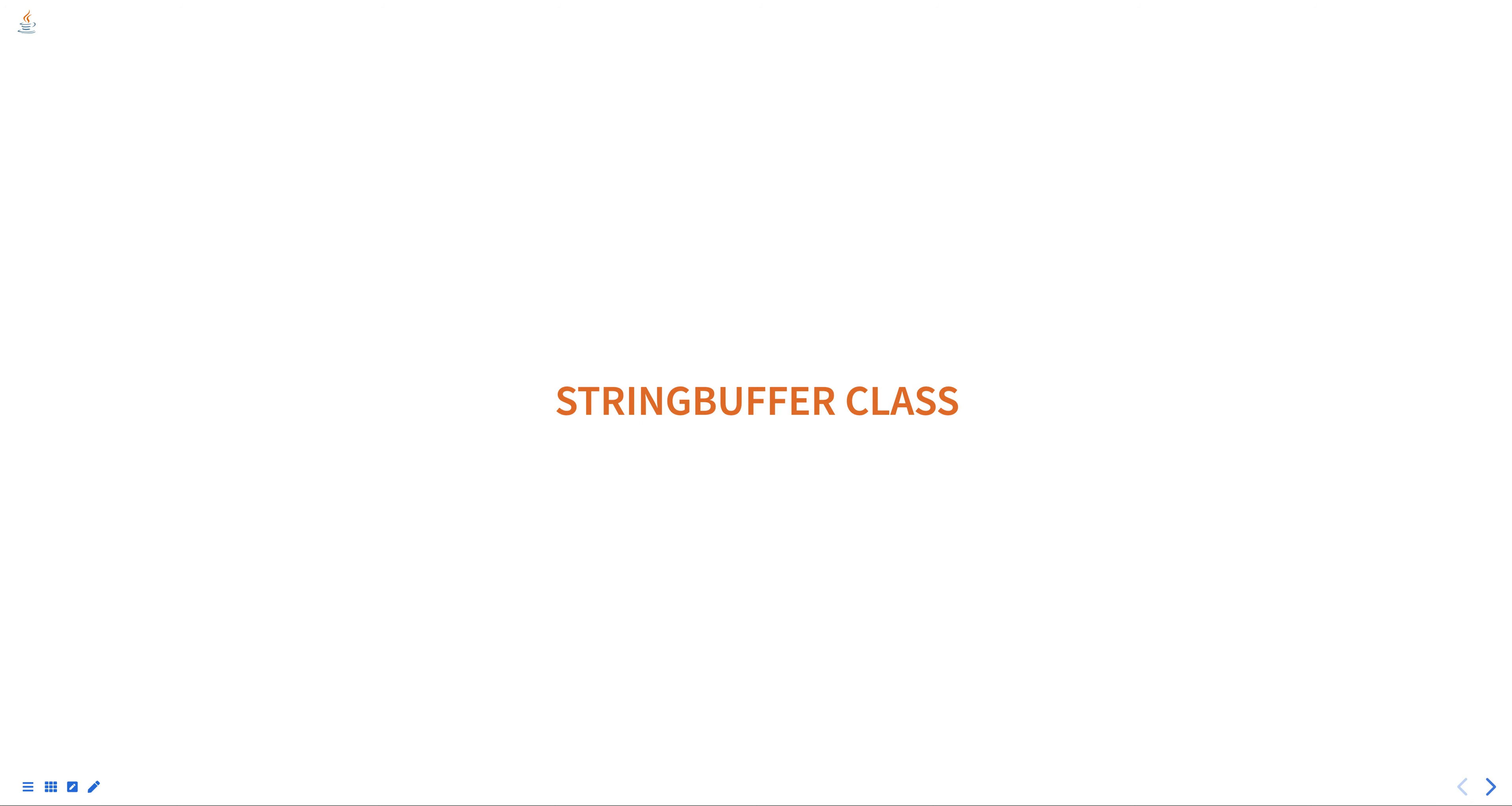Hello everyone, today we are going to talk about the StringBuffer class in Java, part of the Programming in Java course.